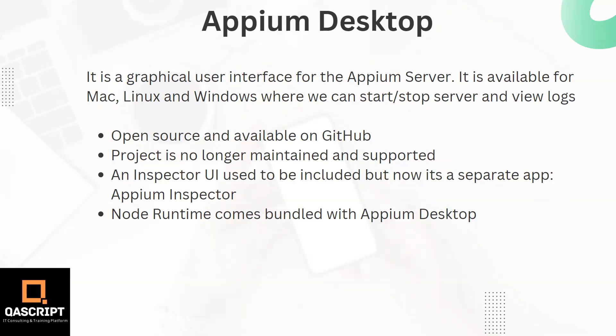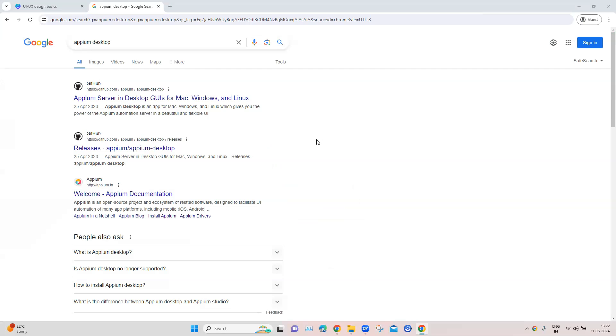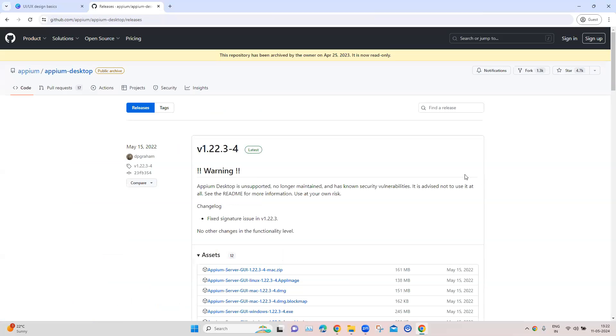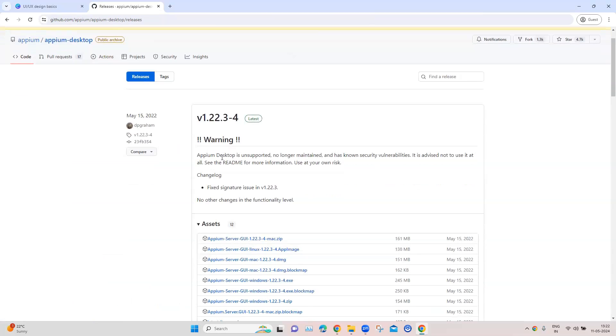So let's go ahead and see how we can set this up on our Windows machine. The first step obviously is to download the Appium Desktop. You can do it from the GitHub, so you can go to the releases for Appium Desktop and here you will find the latest release. You will see the warning here that it is no longer supported or maintained and it may have some security risks.